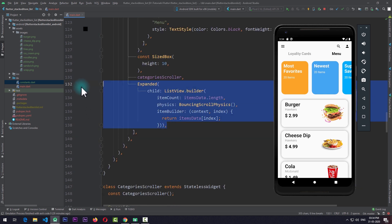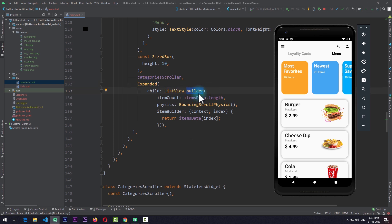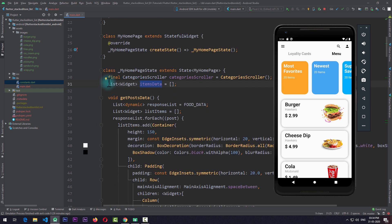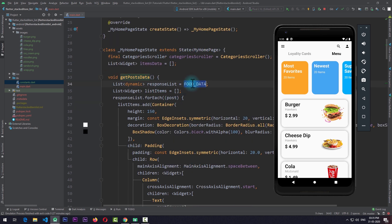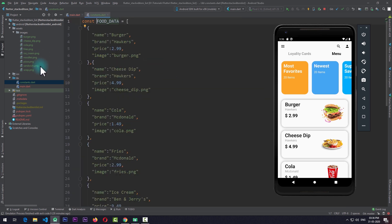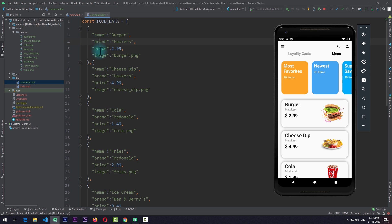For the last child of the column we have an Expanded widget containing a ListView.builder. This ListView.builder gets its items from itemsData, which is a list of widgets set to an empty list in my home page state. To get the data I have a function called getPostsData, which pulls data from a constant called fooData declared in constants.dart. This fooData is a list of objects each having a name, brand, price, and image — with images added as assets.